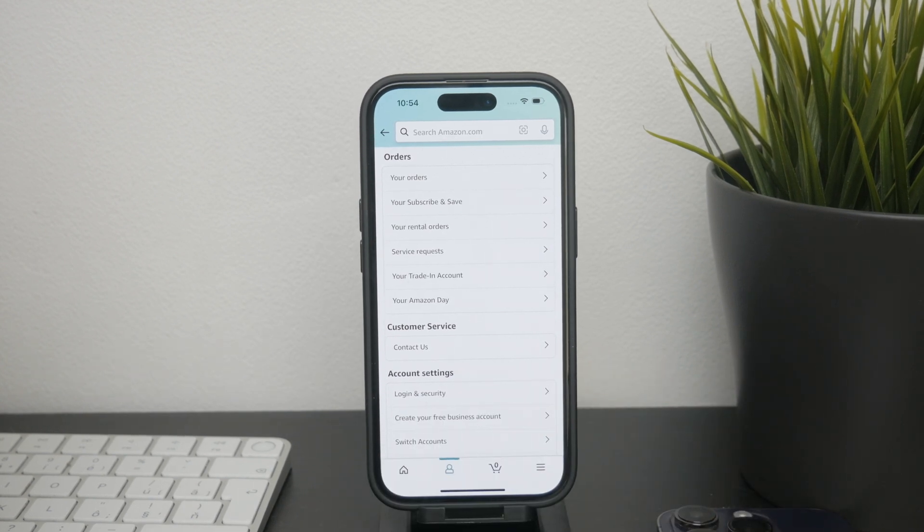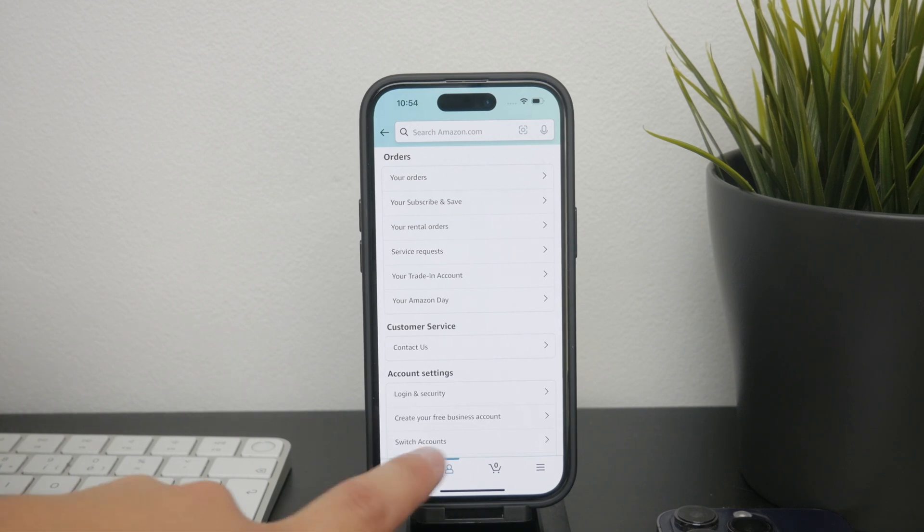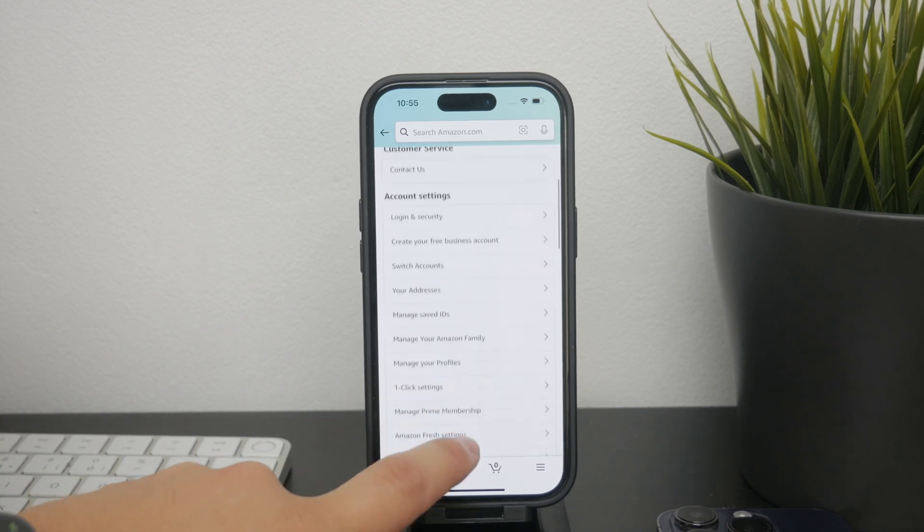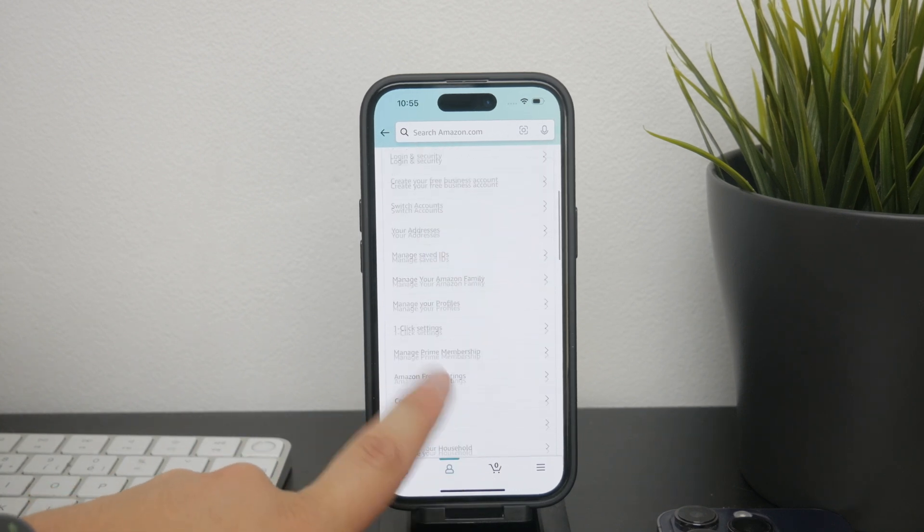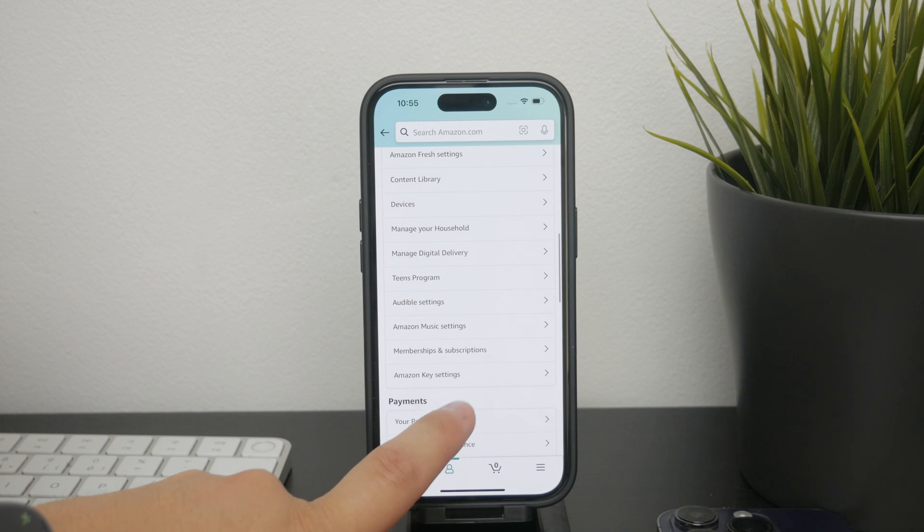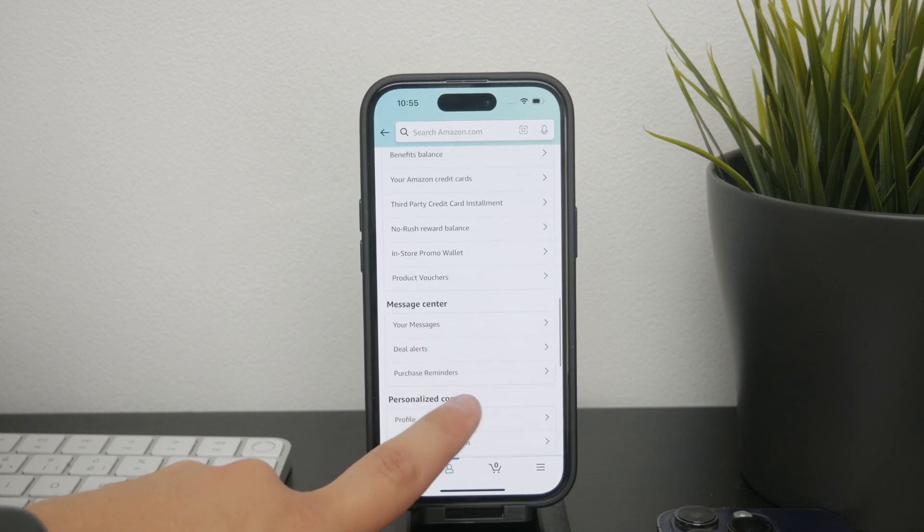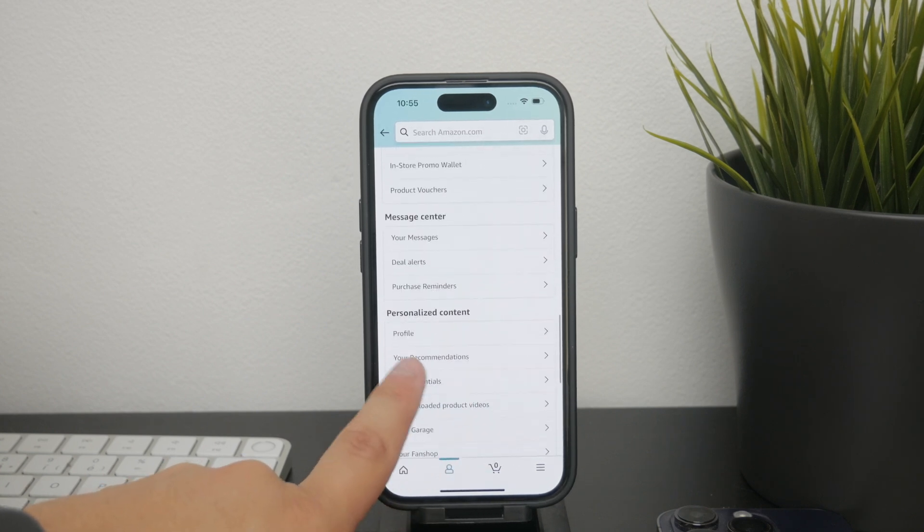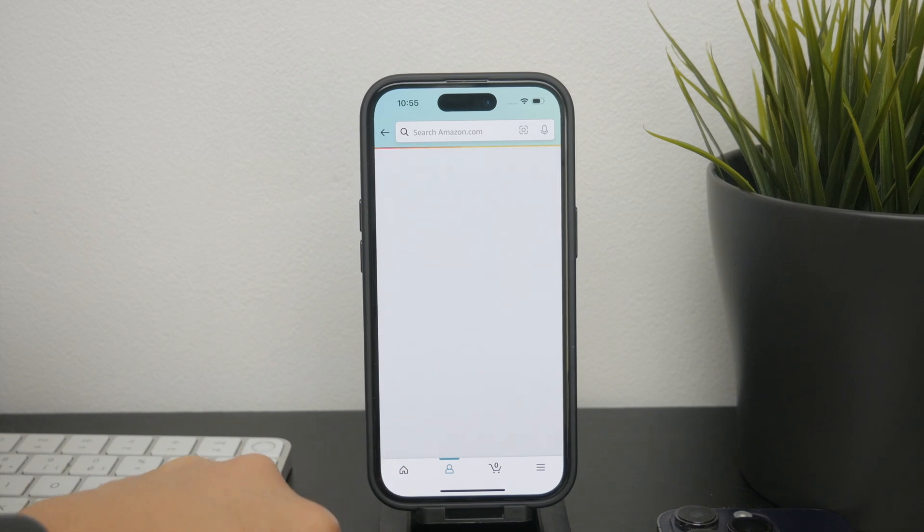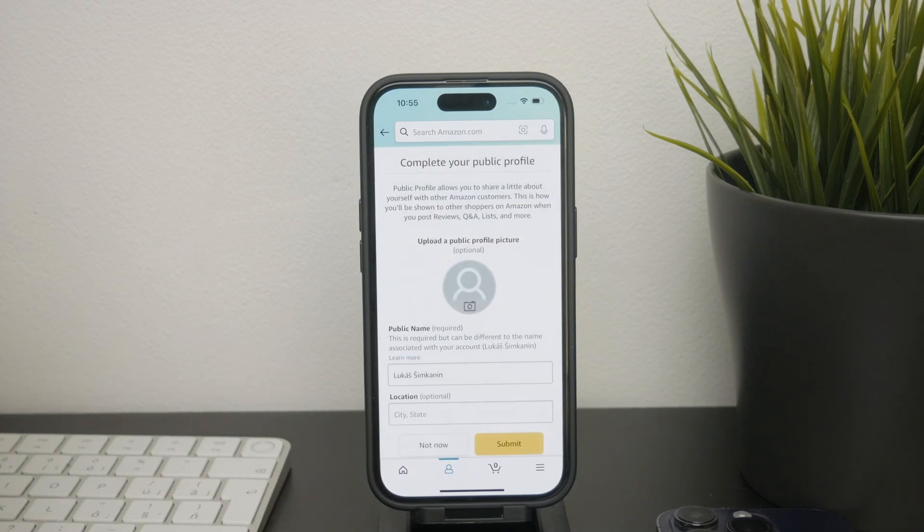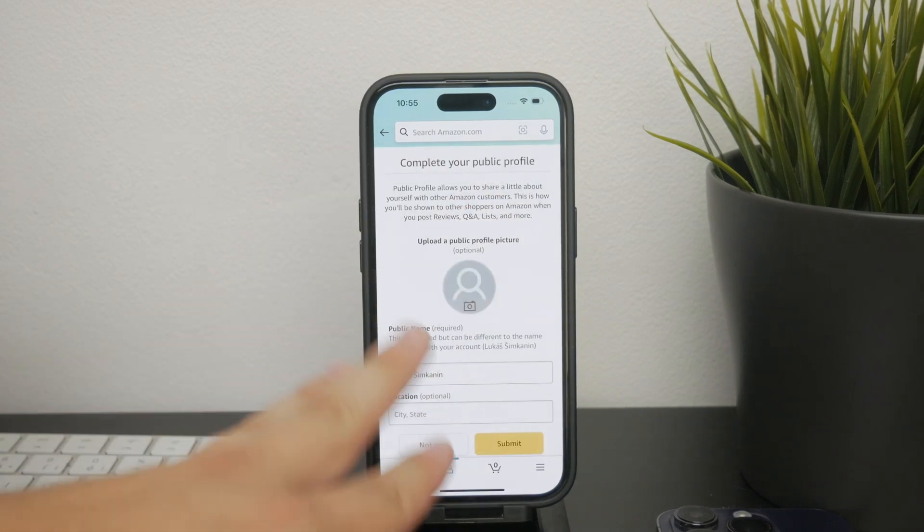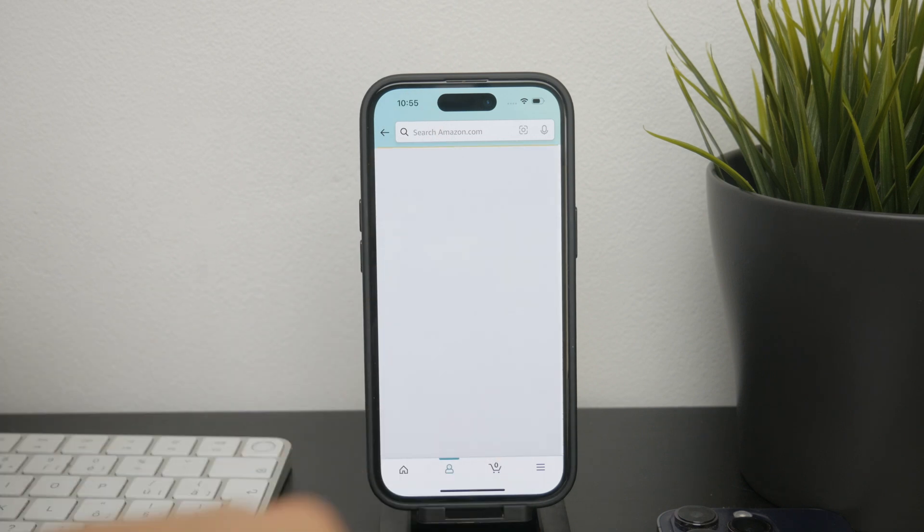Now that you are inside of the account settings, scroll down until you see a section which is labeled personalized content. In this section, you need to tap on profile and this will take you to your Amazon profile where you can view all the details related to your activity on the platform, which also includes the reviews you have submitted.